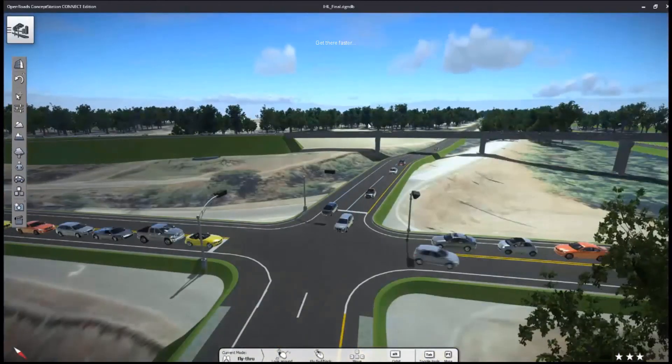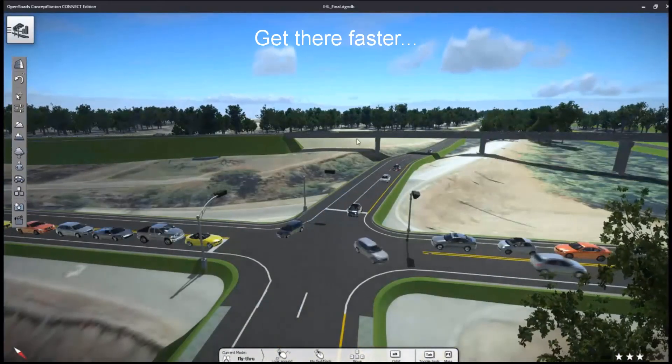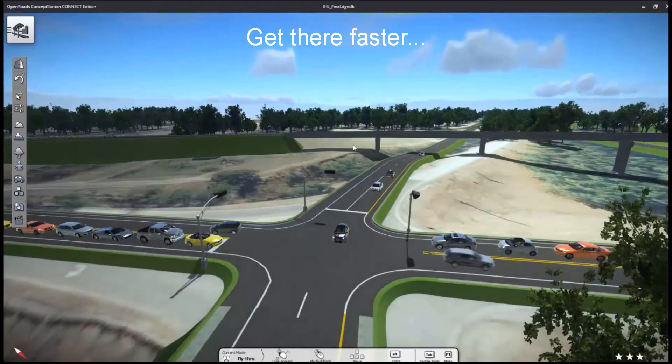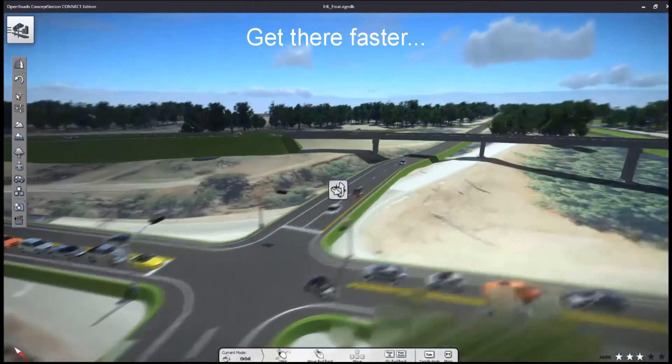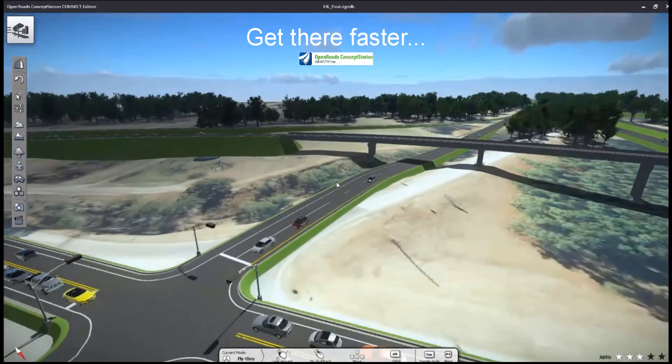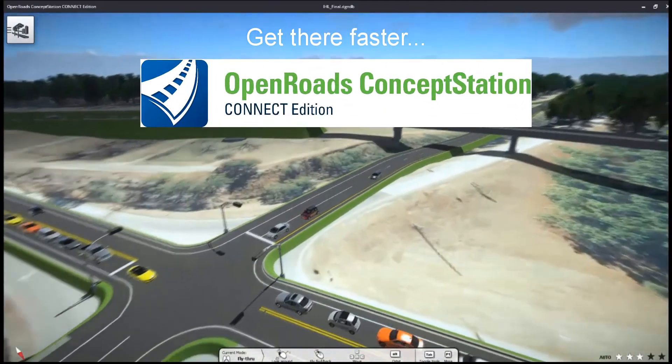With OpenRoads ConceptStation, very simply get there faster on each and every one of your projects.